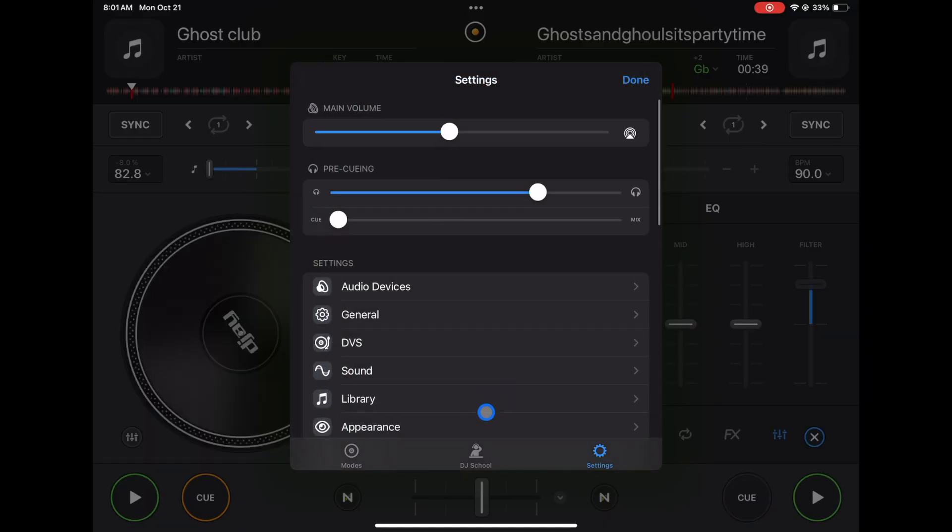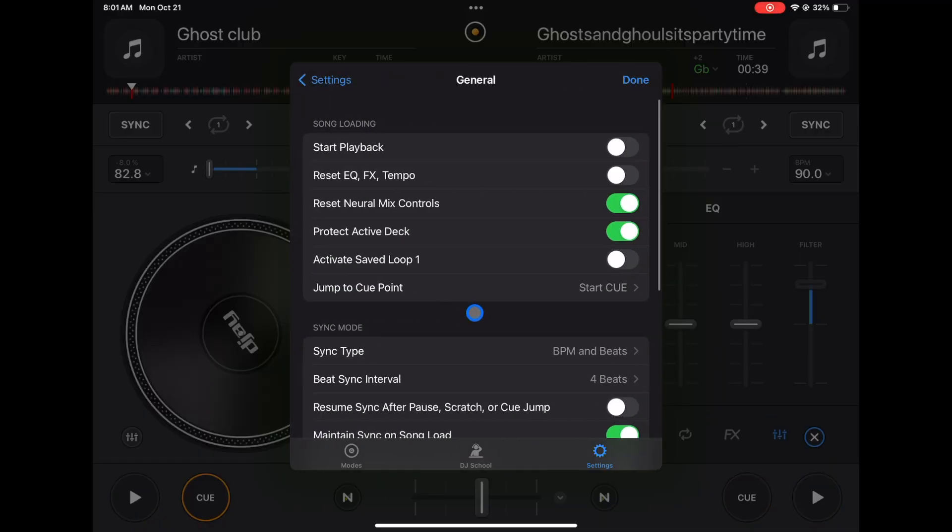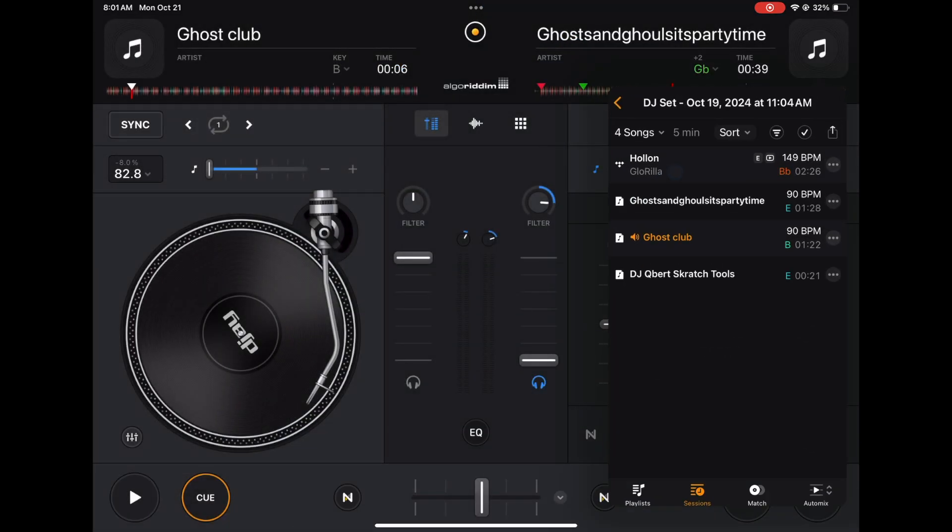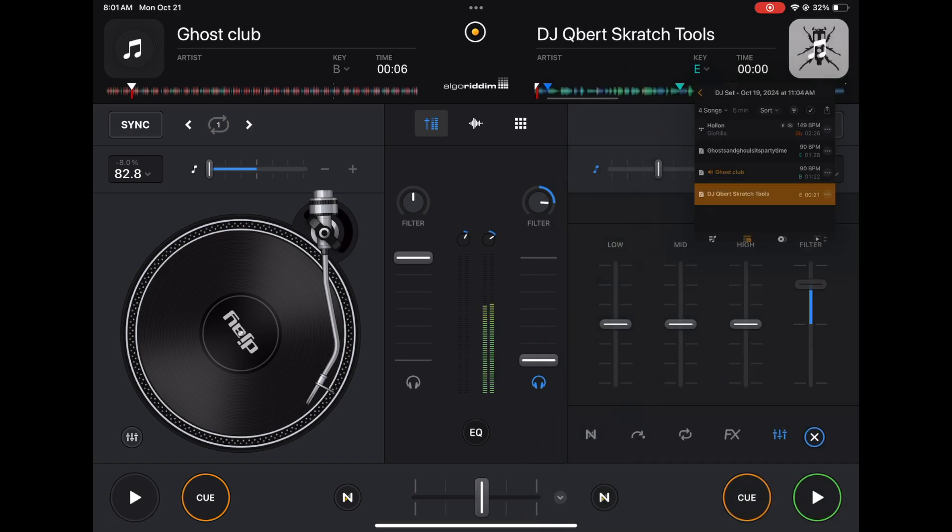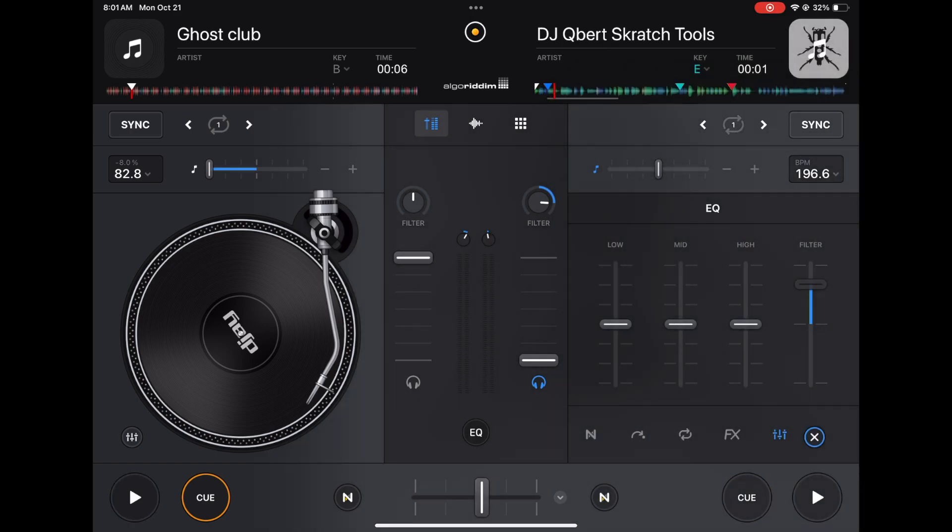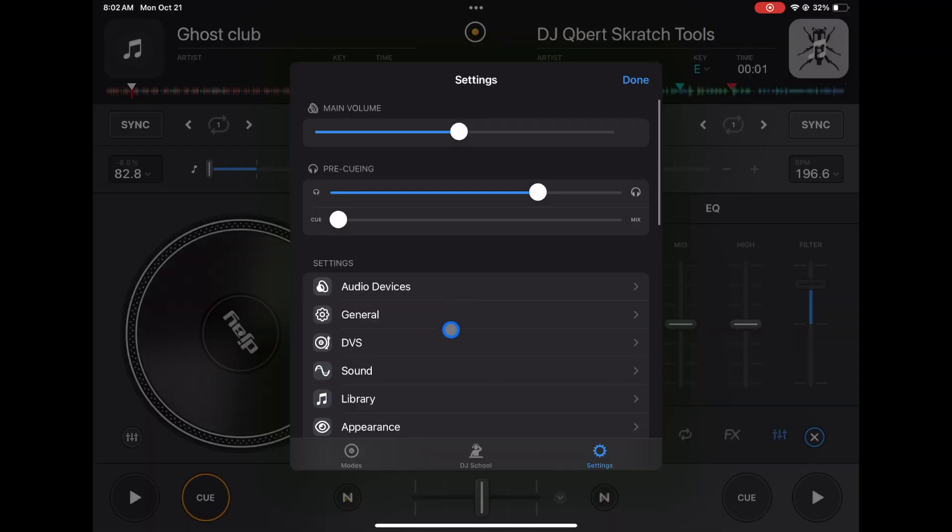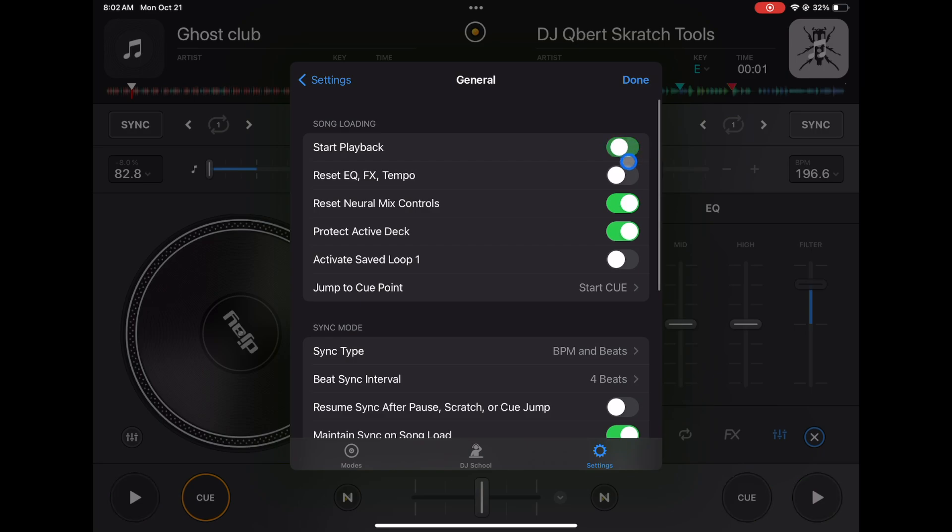All right, moving right along. I'm gonna skip over DVS because I'm still waiting for a company to send me some DVS equipment because it's quite expensive. Here we have general start playback - leave that off. If it's on, as soon as you load up a new track it starts playing without your permission. Really annoying if you're loading up tracks and then starts immediately. This is how you change it and I recommend changing that as one of the first things you do.